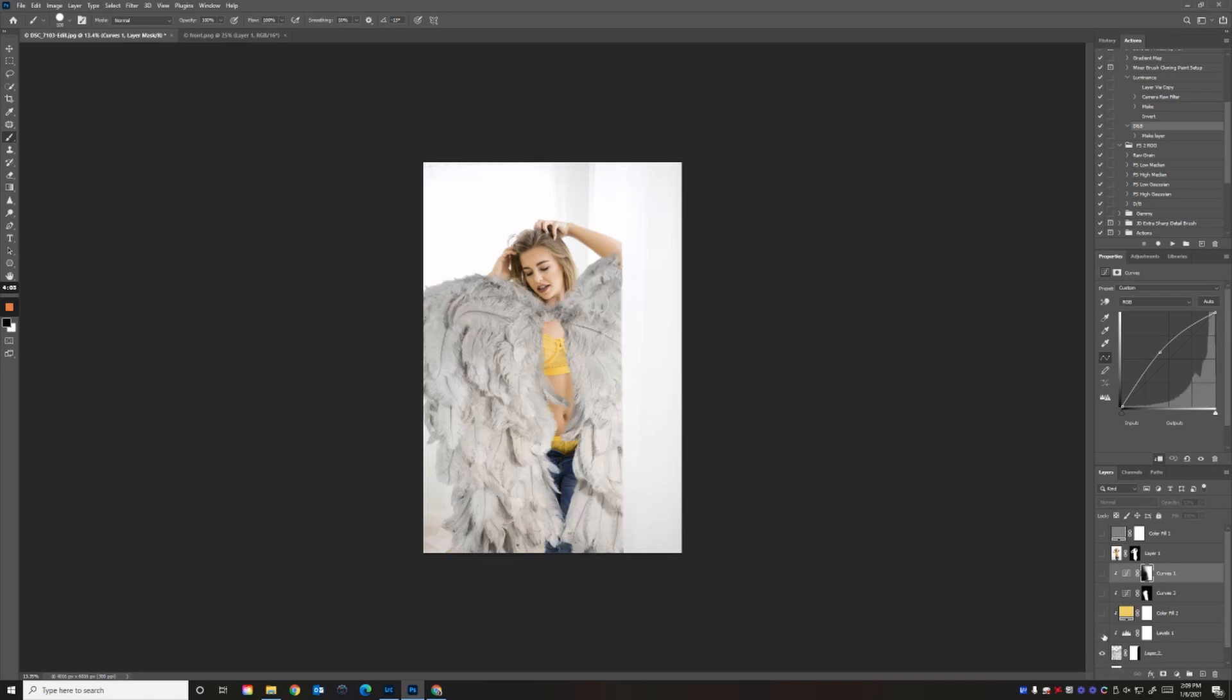Next, I added a levels layer to match her to the background and wings so everything blends. You want to have a good grayscale—your blacks should be the same level of black, and your whites should be the same level of white.